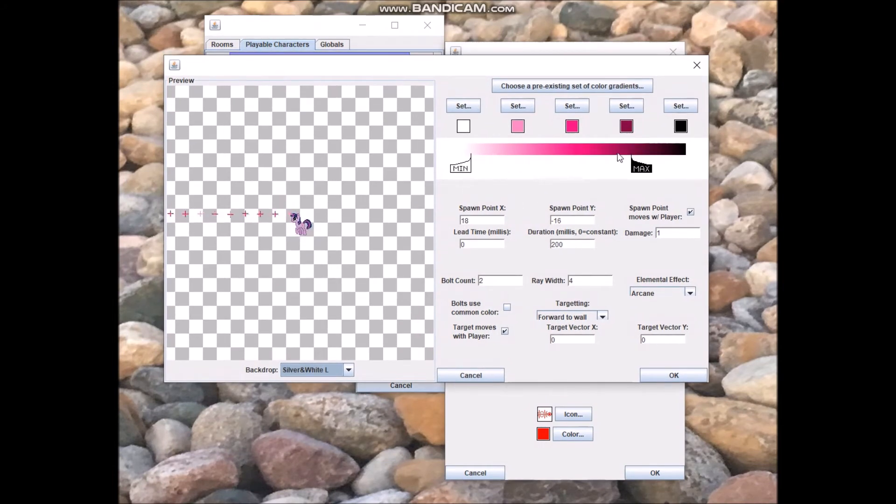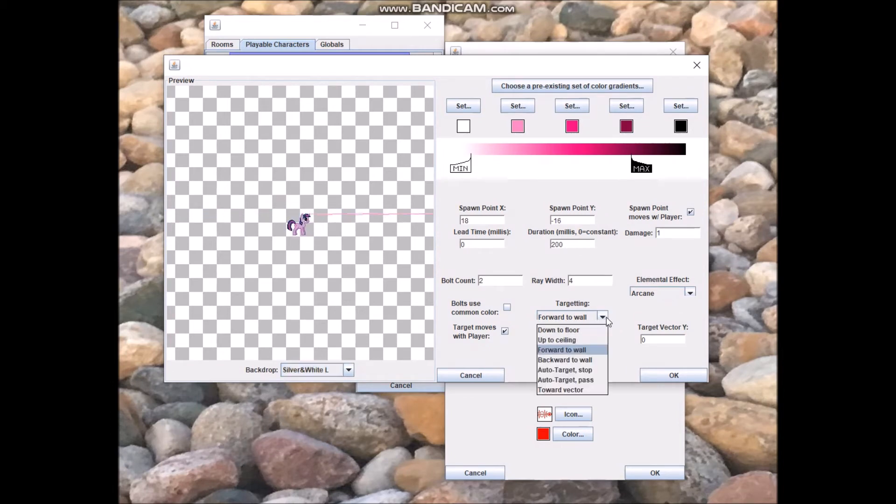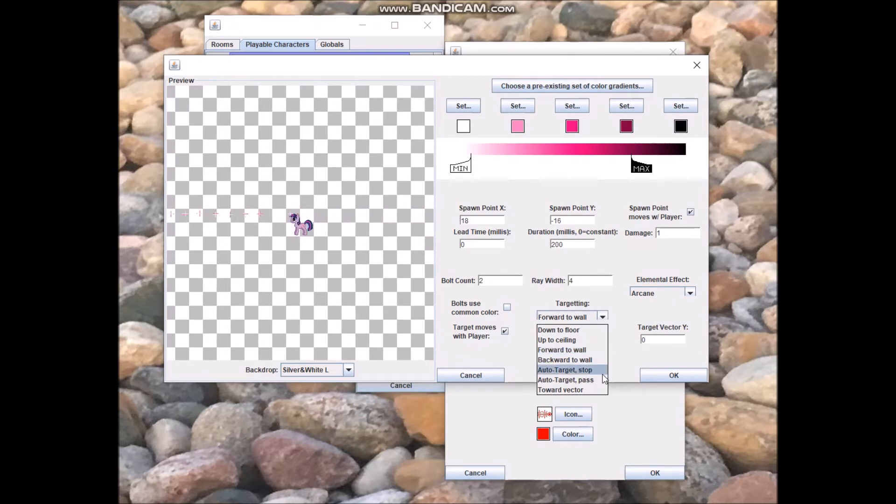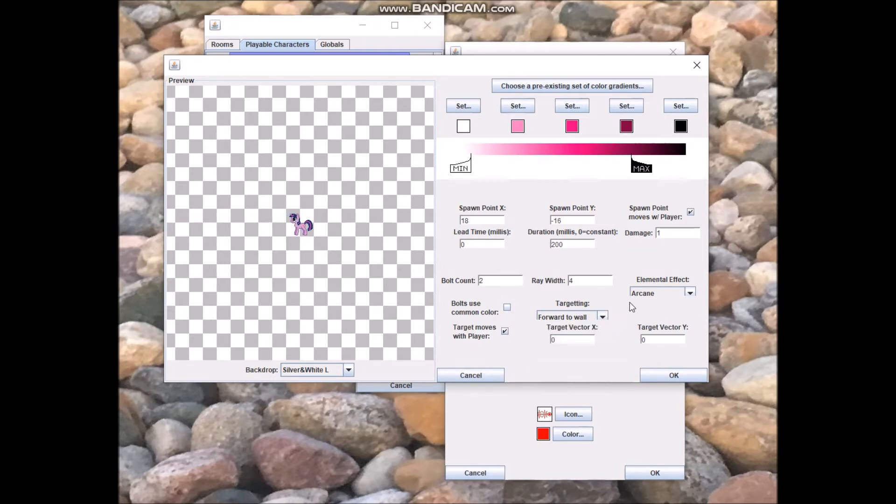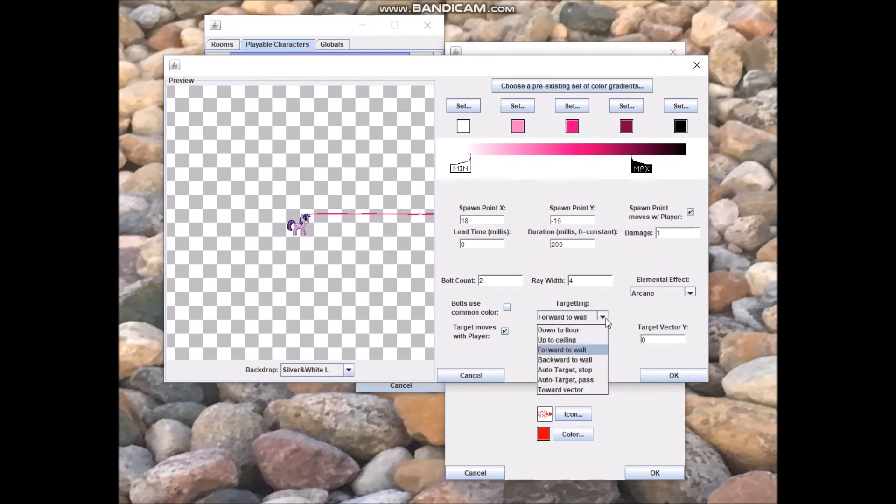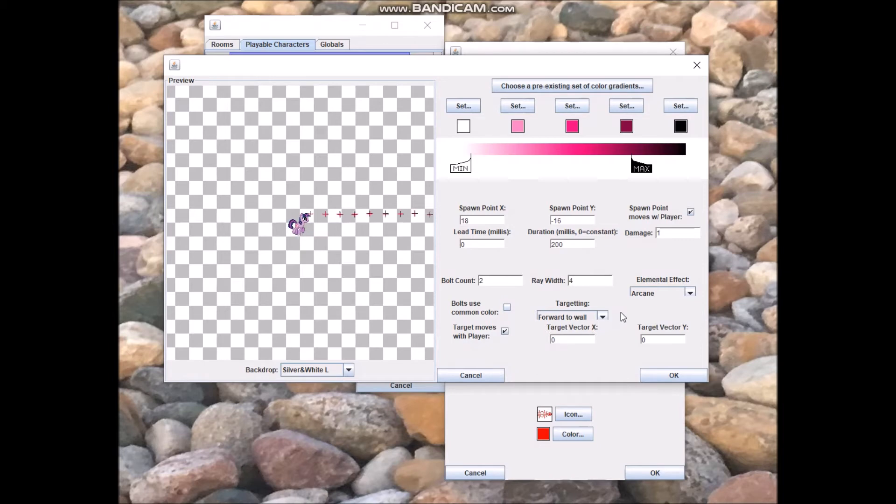As you can see, most of the same controls are here, but the targeting is just a little bit different. Instead of left and right, you have forward and backward. And auto target stop and auto target pass, those are very similar to targeting the player.